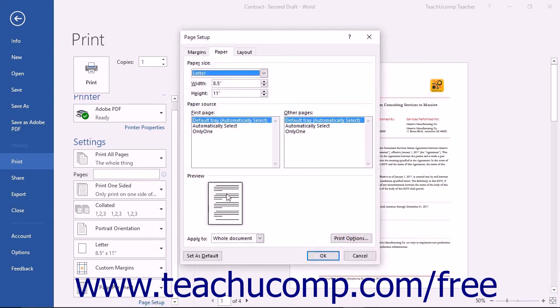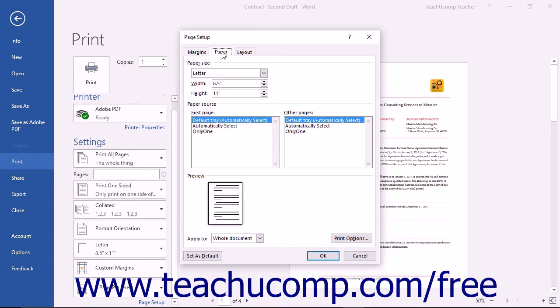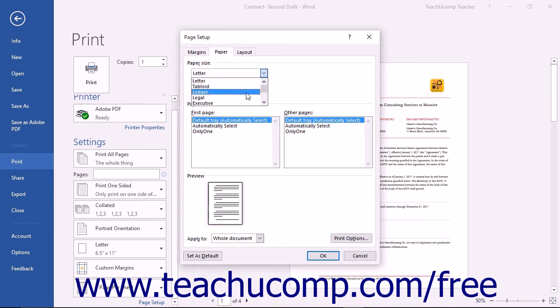This dialog box is a complete listing of all of the possible Page Setup options that you can change. To change the document to print onto legal-sized paper, click the Paper tab within the Page Setup dialog box. Then use the Paper Size dropdown to select the Legal option.